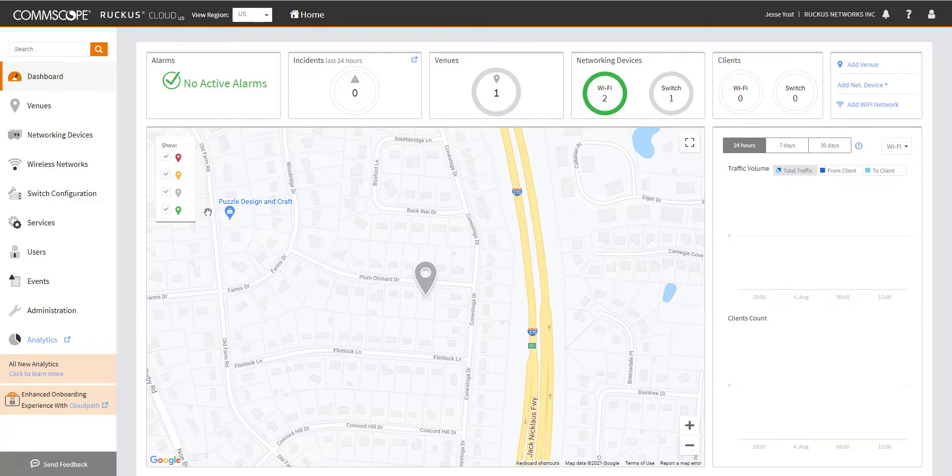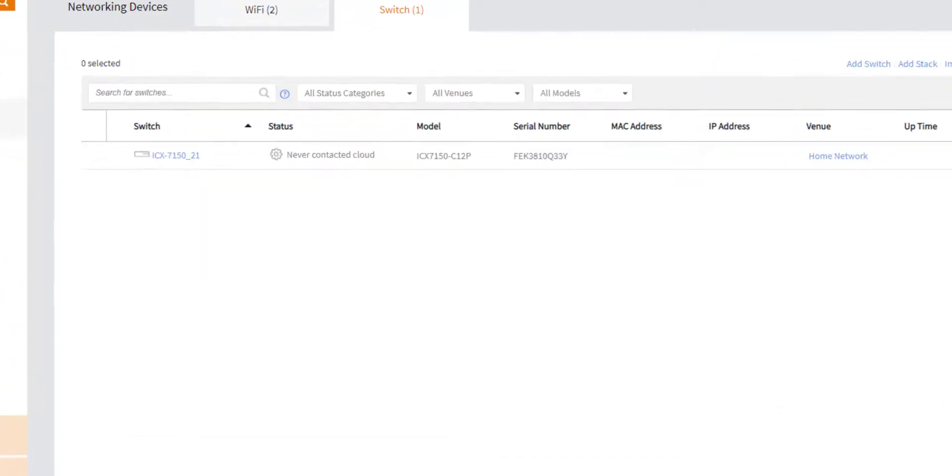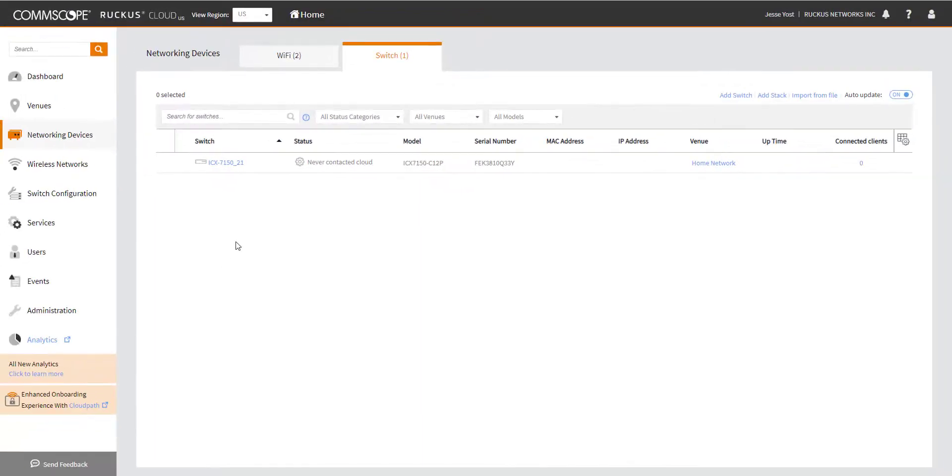So I'm going to go over to networking devices and you can see that I do have one switch that I've added to the cloud. It's assigned to a venue, but its status is never contacted the cloud. So how are we going to resolve this particular issue?